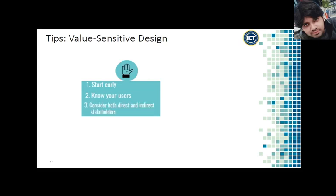Three: Consider both direct and indirect stakeholders. We usually think about direct stakeholders. Those are the people that actually use the system that we create. Value sensitive design encourages us to think about indirect stakeholders as well. Those are the people who do not use the system but who are nonetheless affected by it. When you are designing an internal system for use by a bank, for example, it's used by bank employees but bank customers are likely to be impacted by the design.